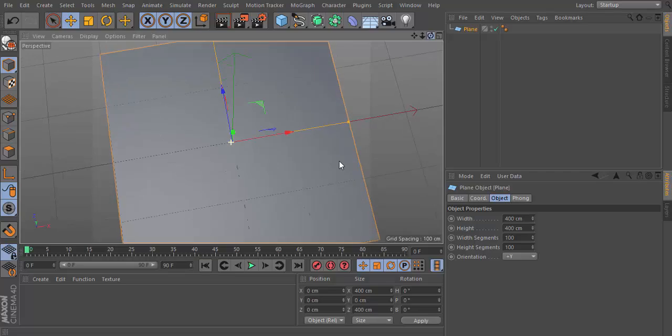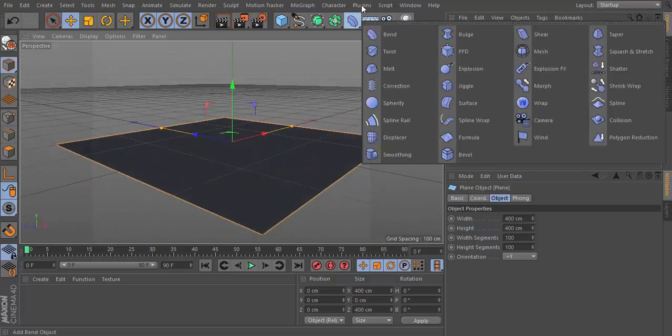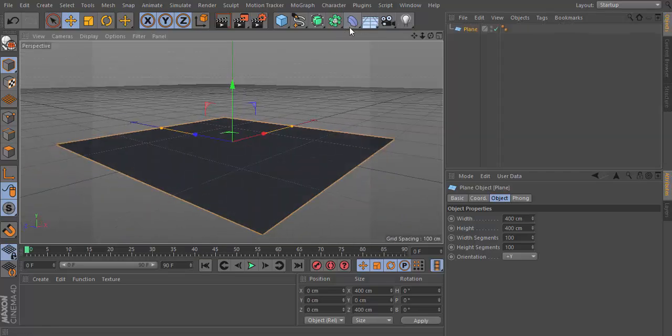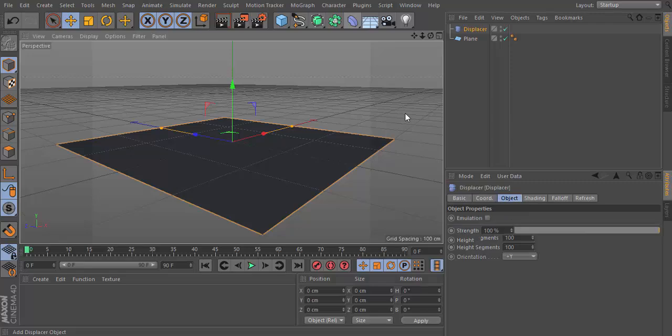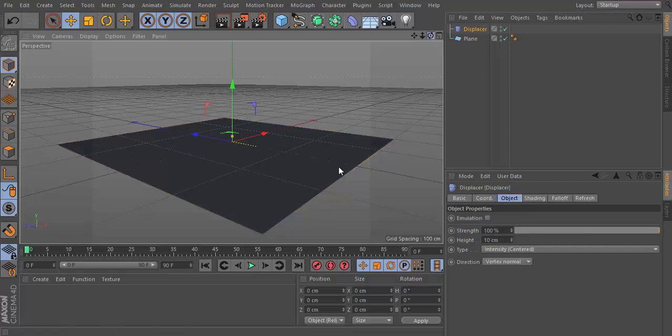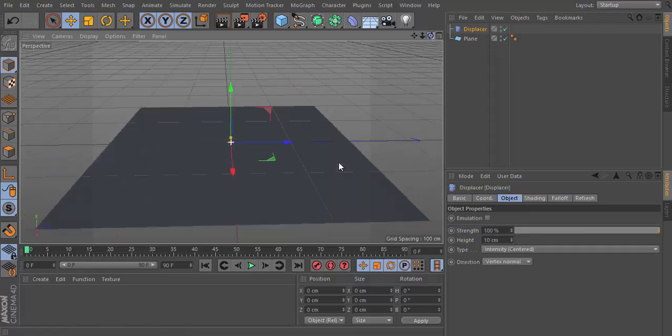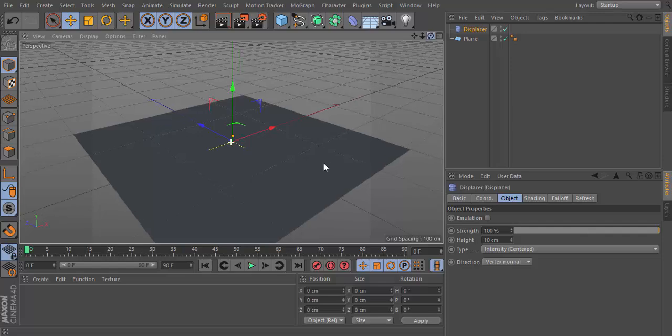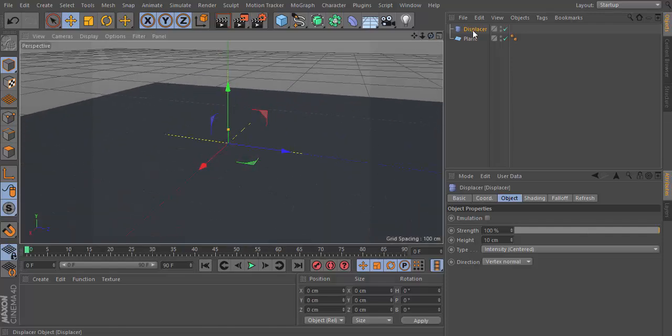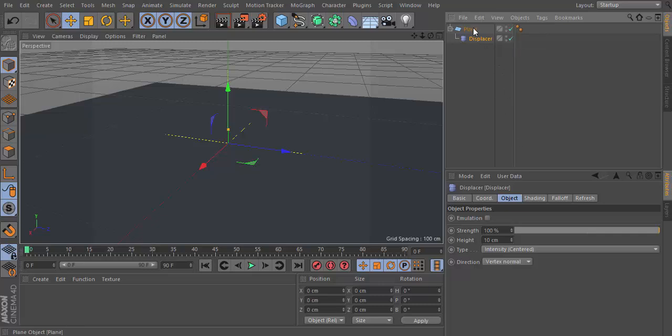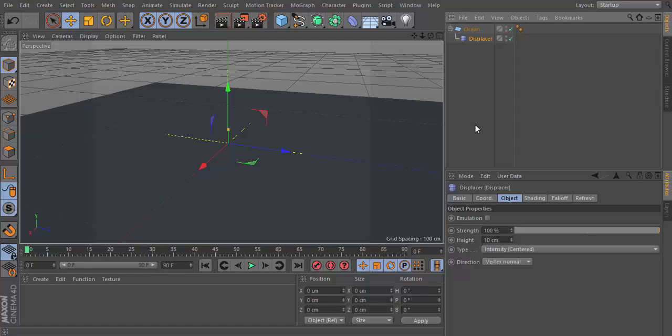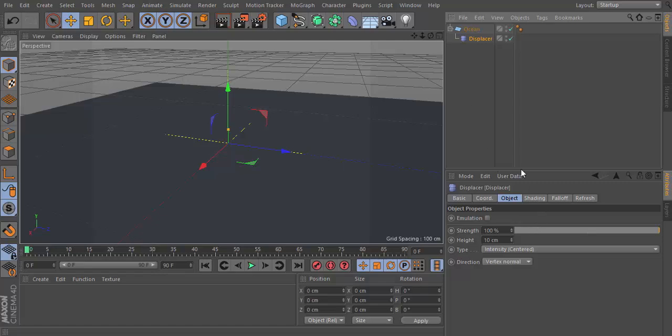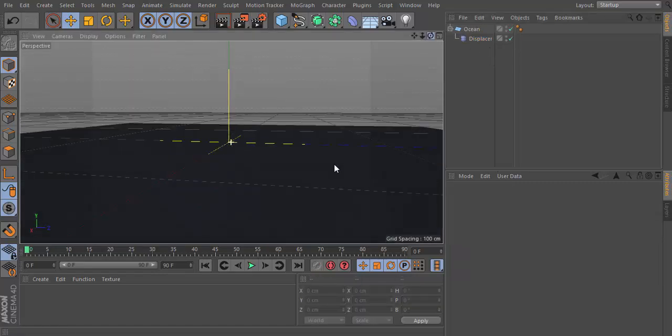You need to hold click that and find Displacer. Now it does nothing, but if you drag Displacer inside the plane, it doesn't also do nothing.